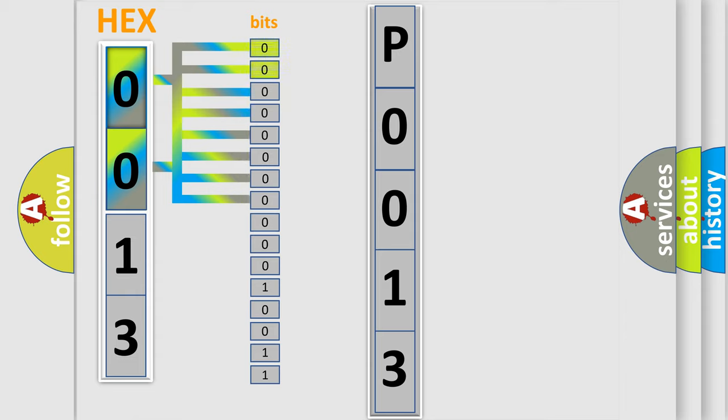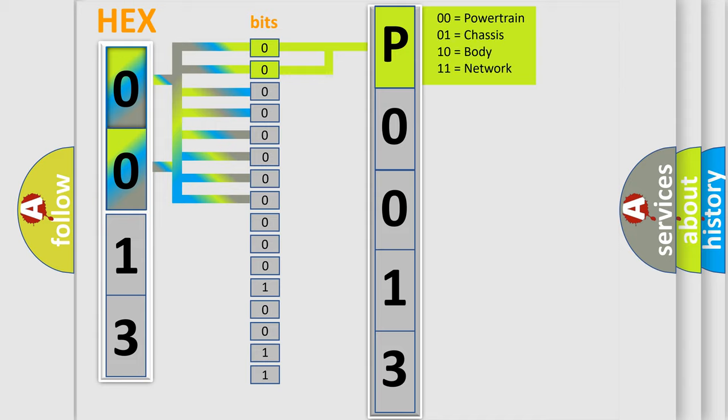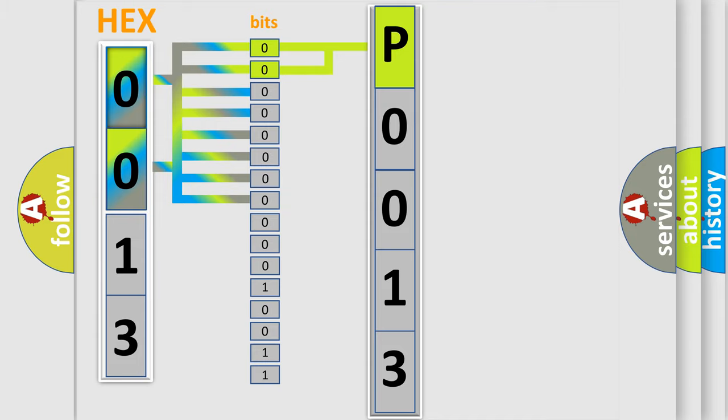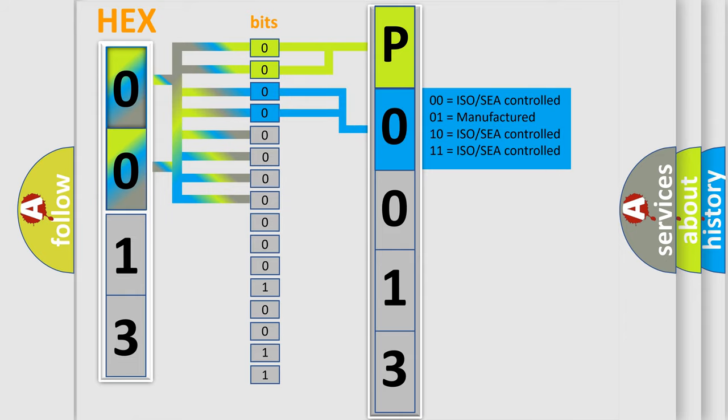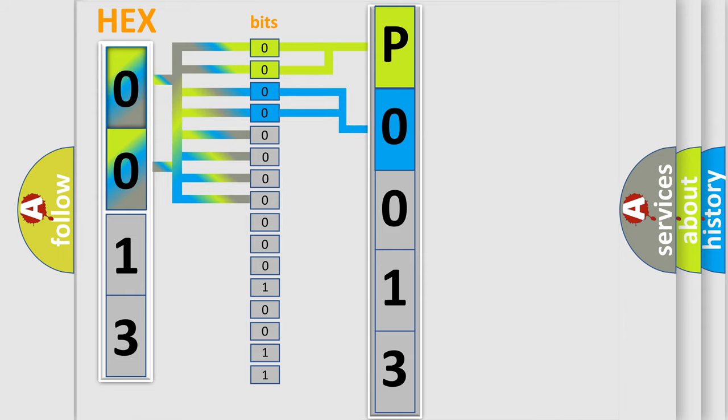By combining the first two bits, the basic character of the error code is expressed. The next two bits determine the second character. The last bit styles of the first byte define the third character of the code.